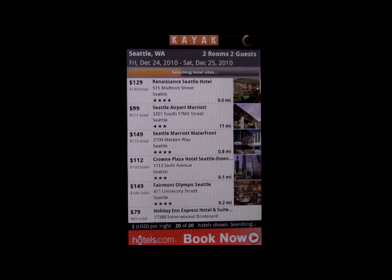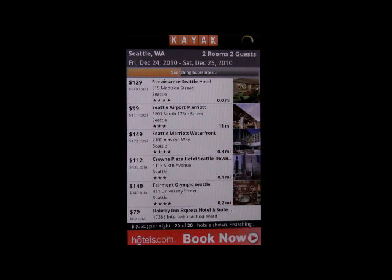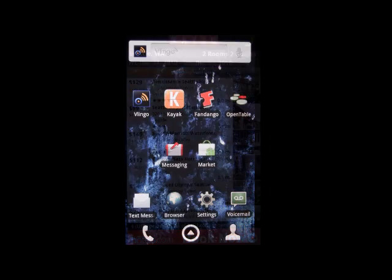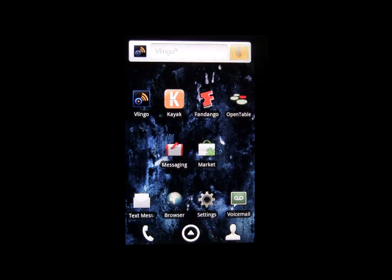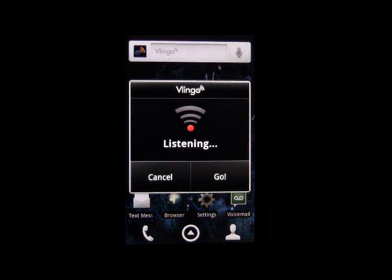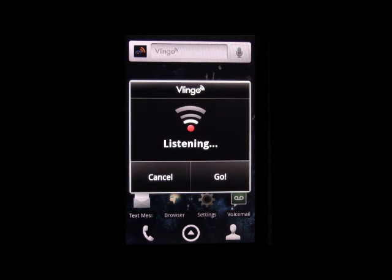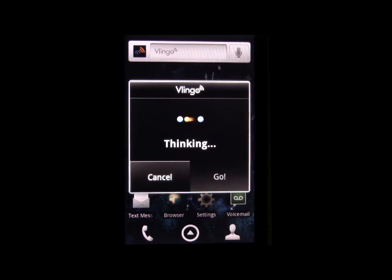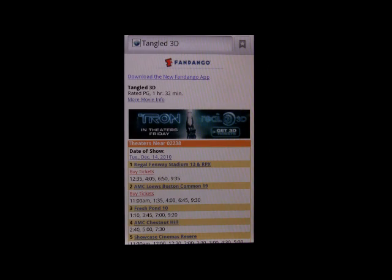In addition to hotels, you can now use Vlingo to browse movie times and buy tickets. For example: 'Where is Tangled in 3D playing?' Vlingo then grabs your location and deep links you into the appropriate page within Fandango where you can continue to browse theaters and times or purchase tickets.